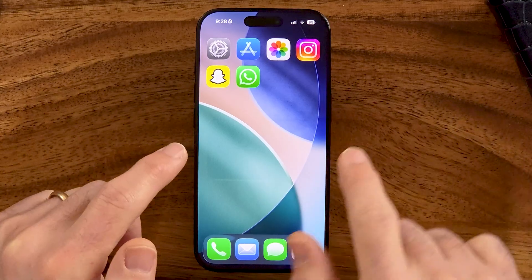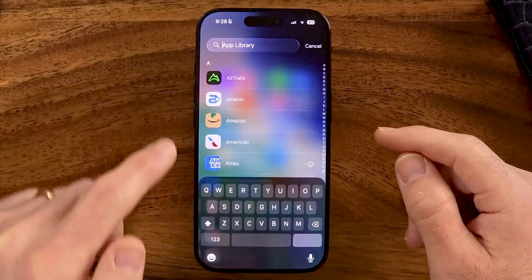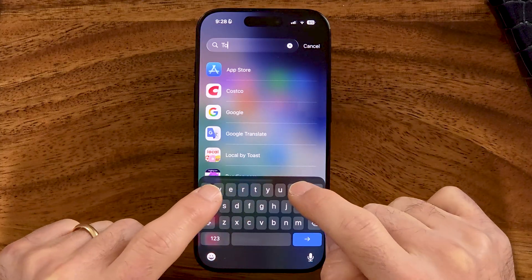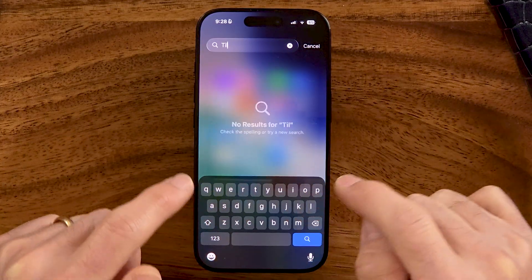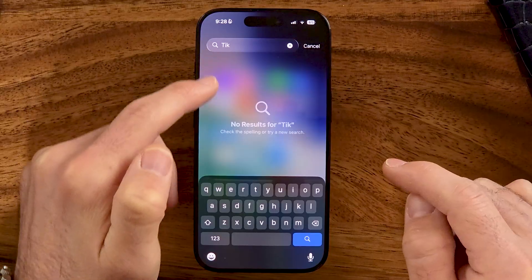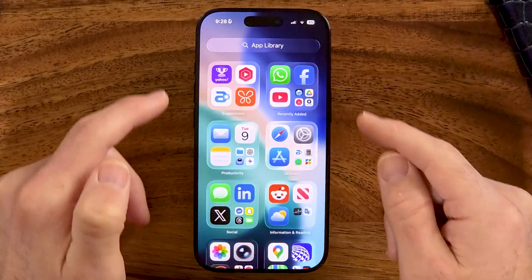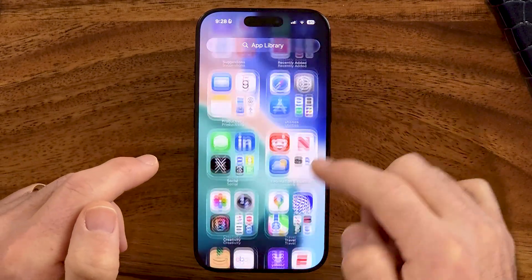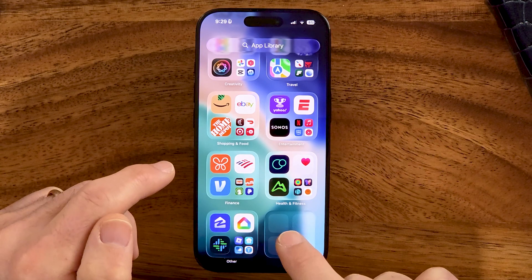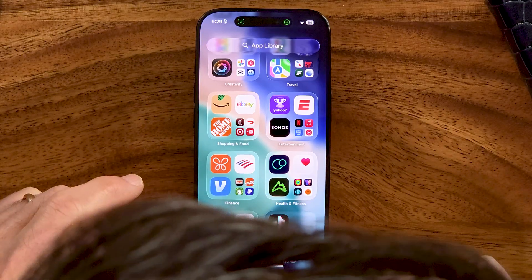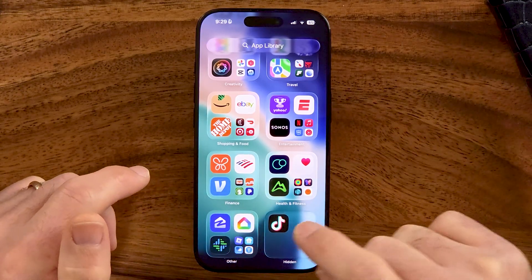The nice thing about this is it no longer shows up on your home screen, and even if you go to the app library and search for TikTok, it won't show up. However, you can still access it — it's still on your iPhone. All you need to do within the app library is go to the very bottom, and there you can see a hidden folder. Tap on it and use your Face ID to unlock it, and there the TikTok app will show up.